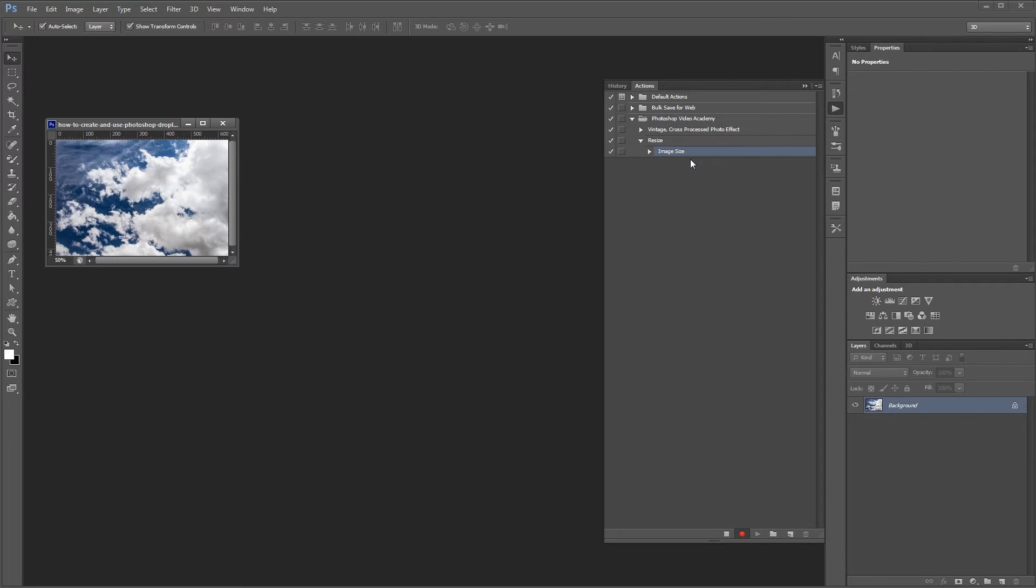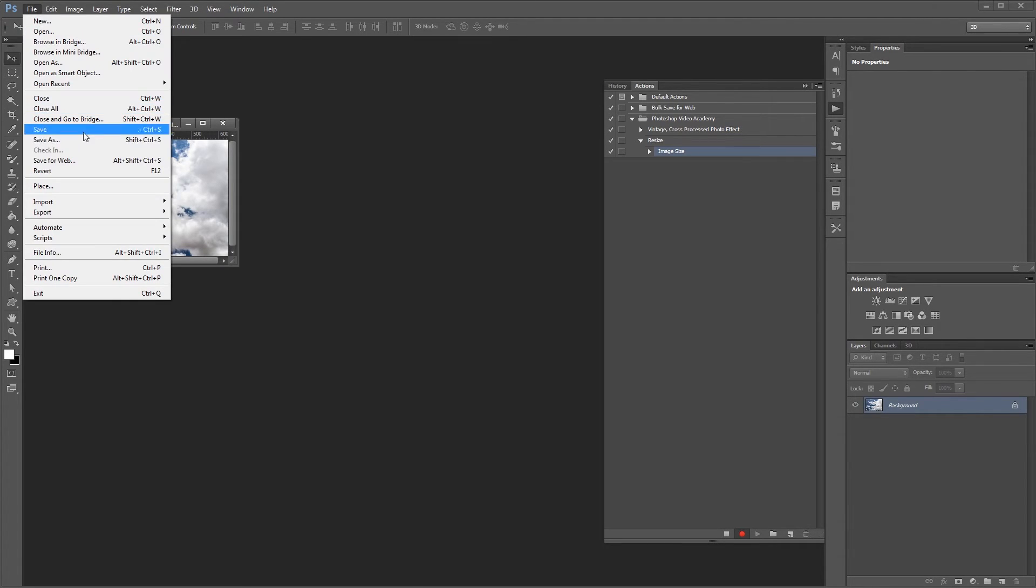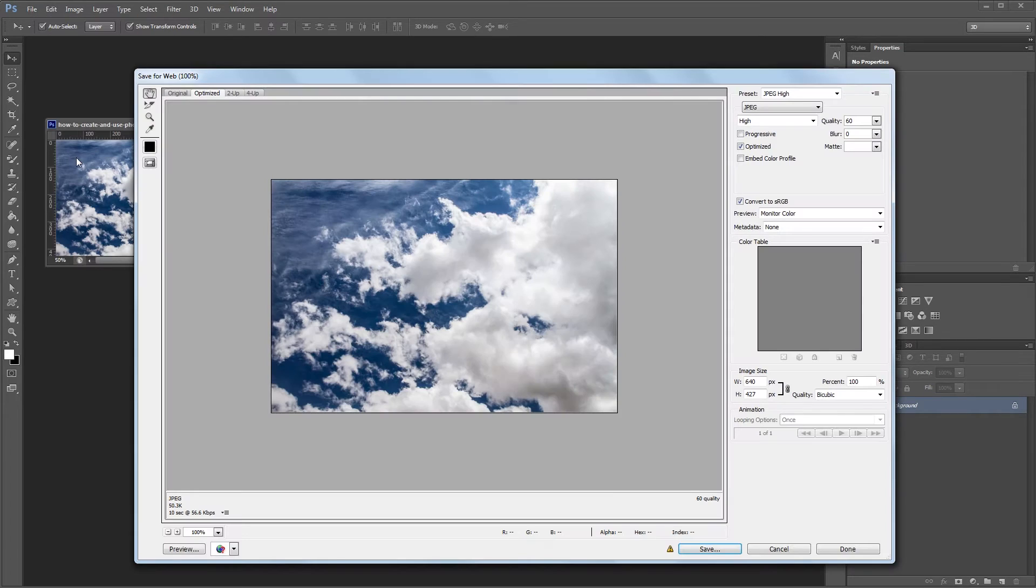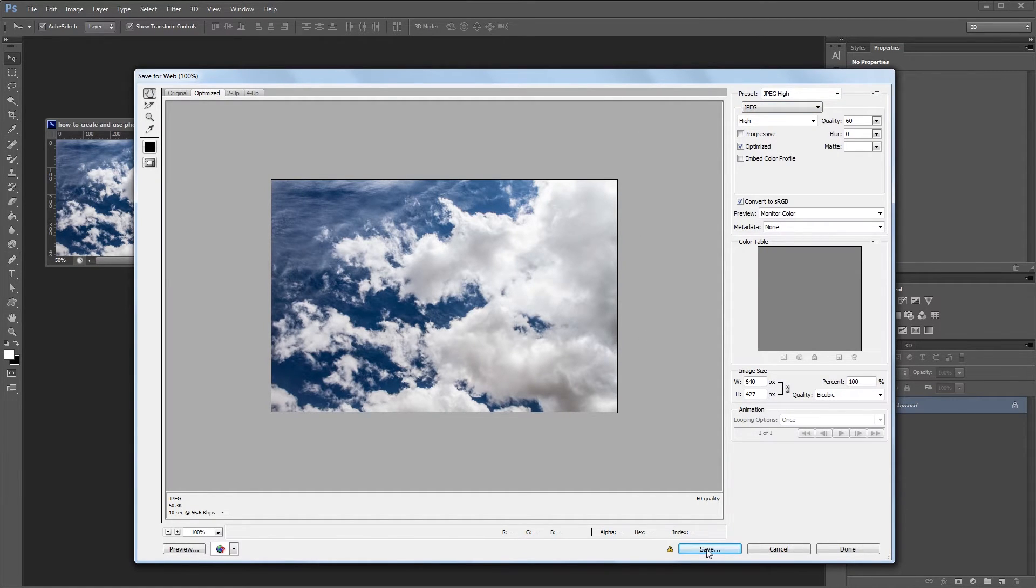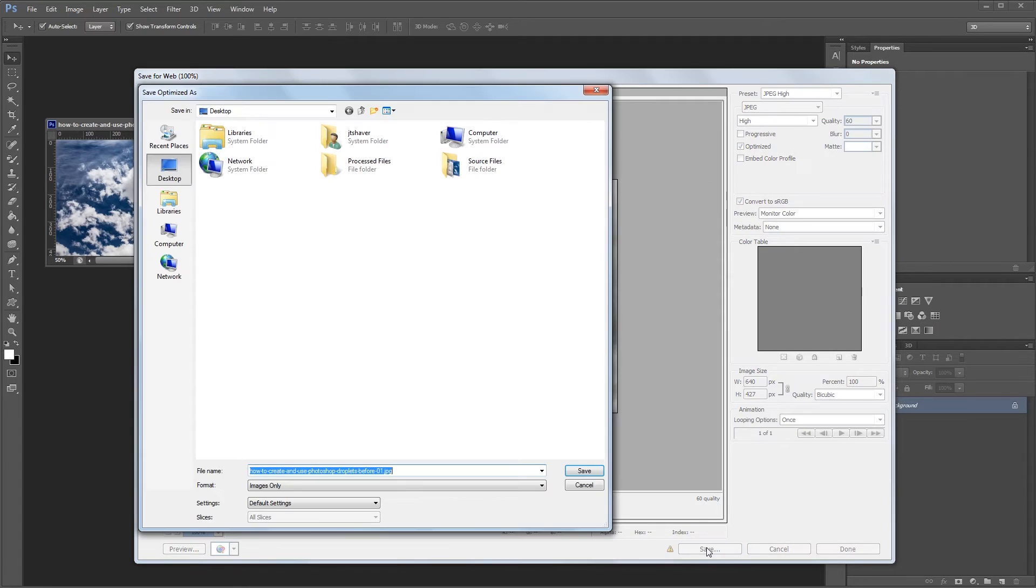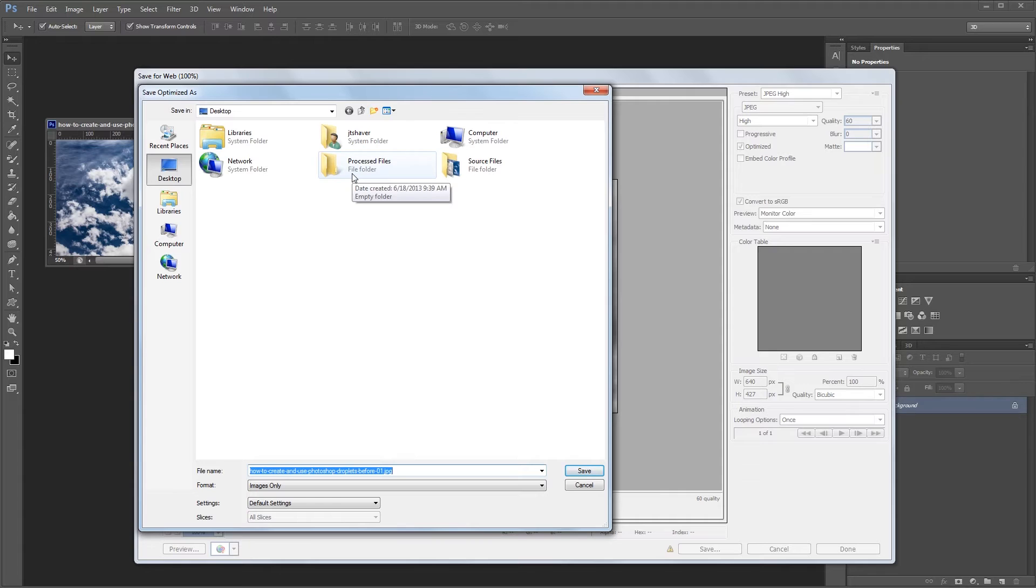Next, you'll want to save the file but not overwrite the original image. So click file, save for web, and after you choose your format and file settings, just hit save and choose your destination folder, which in our case is going to be the processed files folder on the desktop.